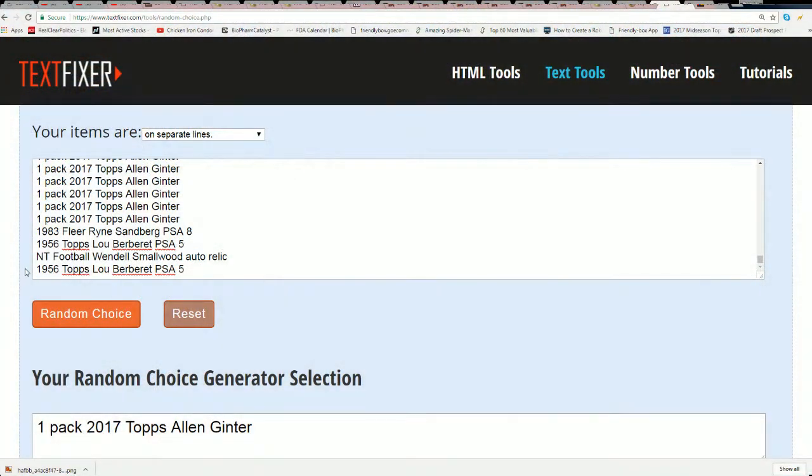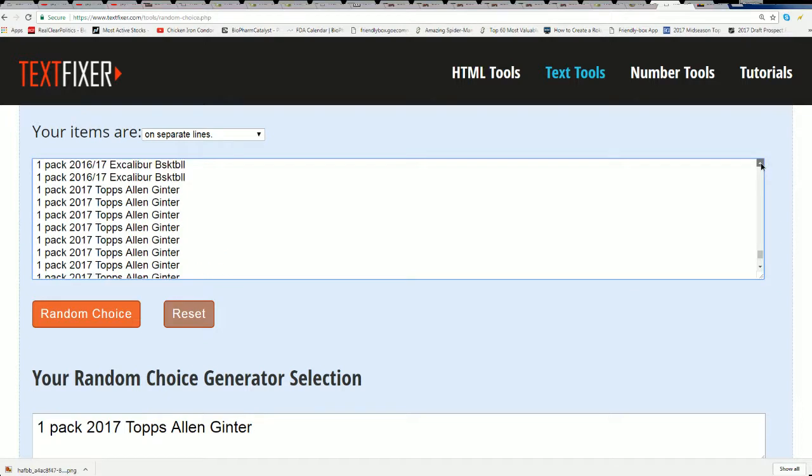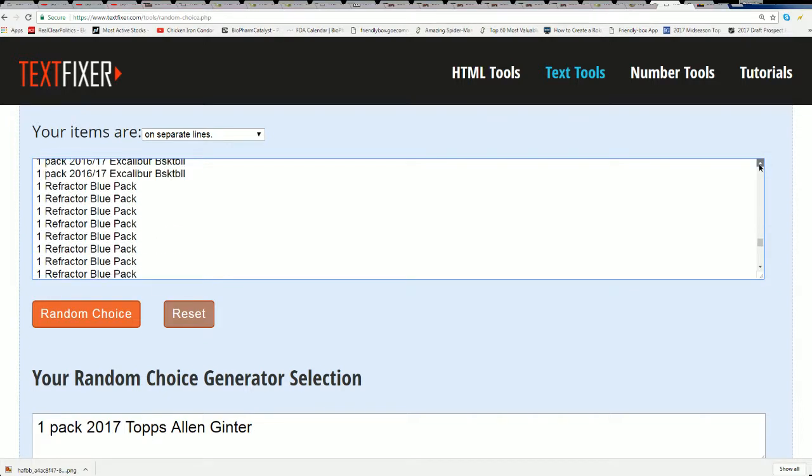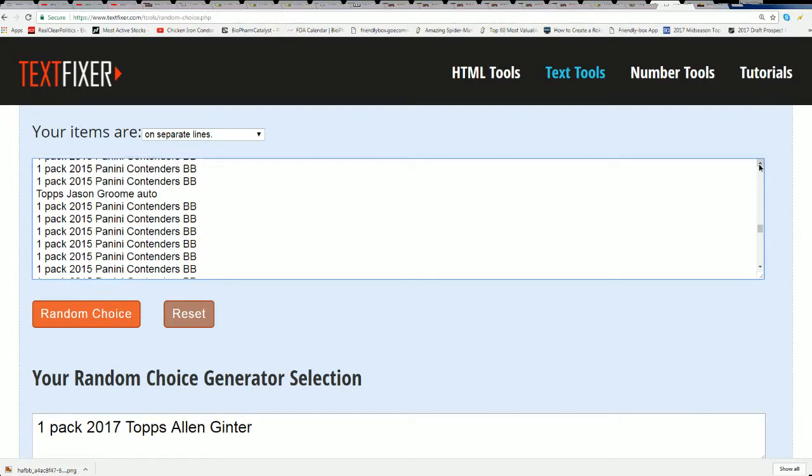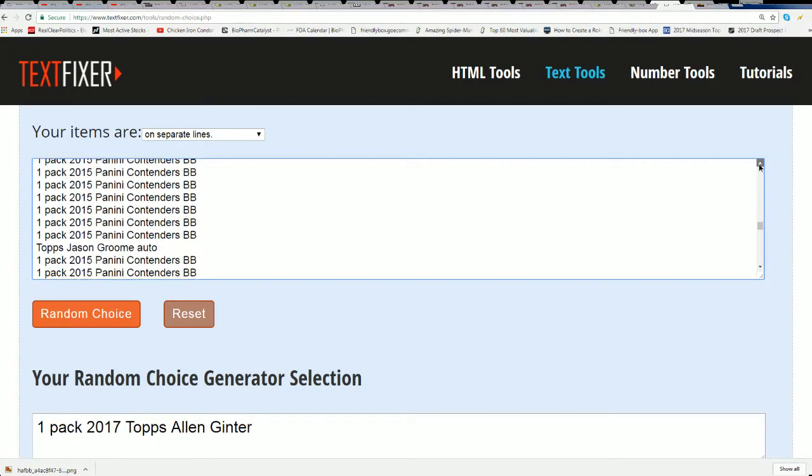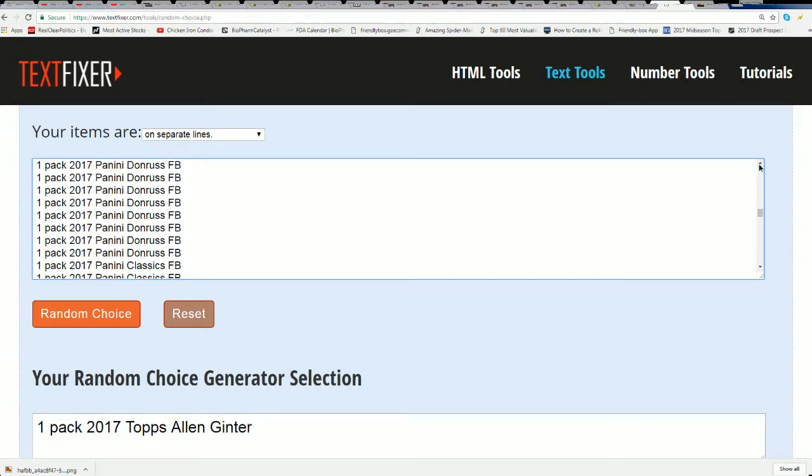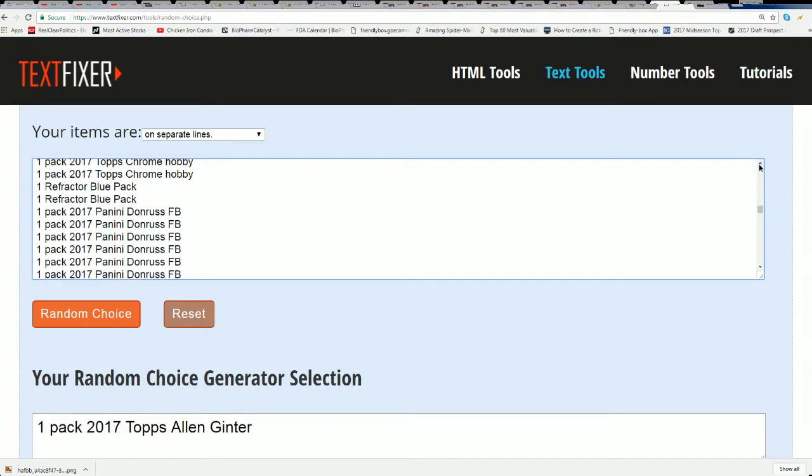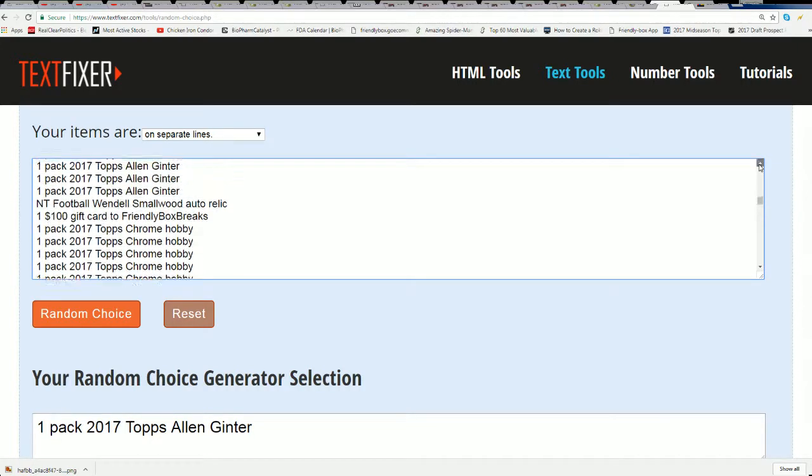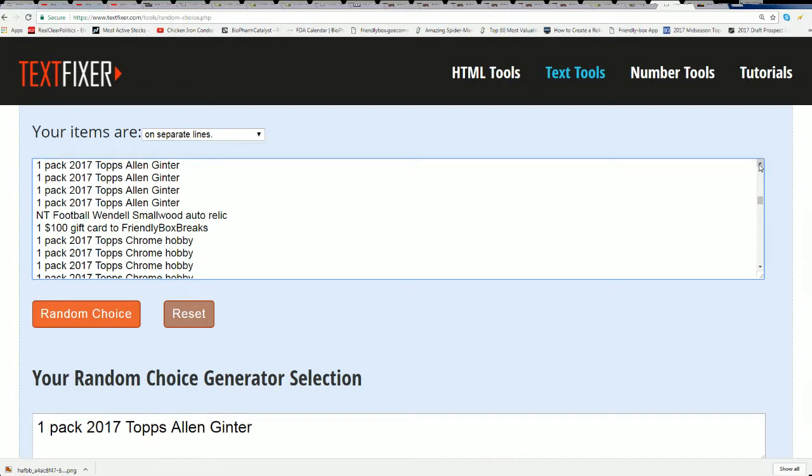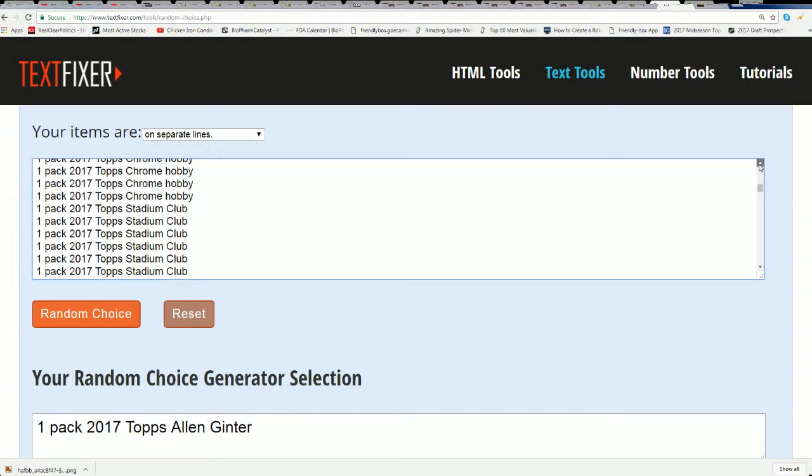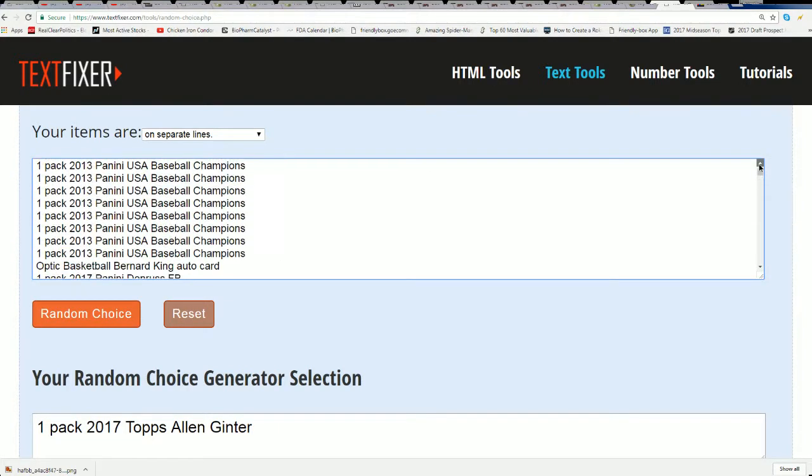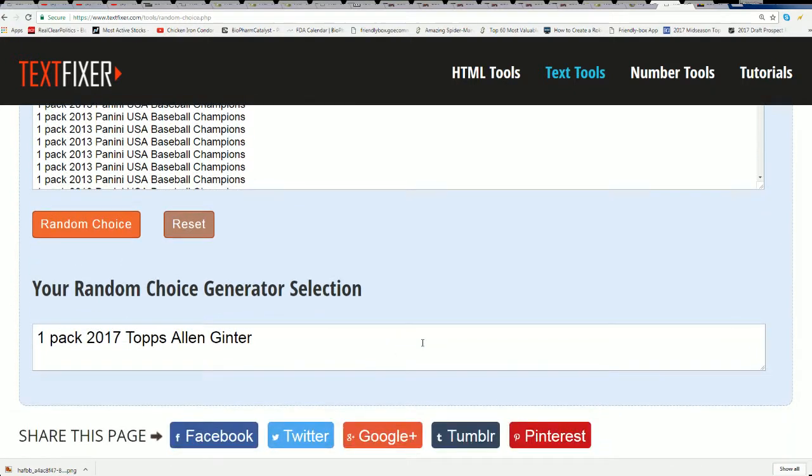We're going to go ahead and see what that prize is. It could be a window, Smallwood, auto relic, could be anything you see here on this list. We're very excited to get you a prize coming out of here. Hopefully it's a hundred dollar gift card. You're going to get something - it could be an autograph, could be a hundred dollar gift card, could be any number of items. So here we go, seven times.